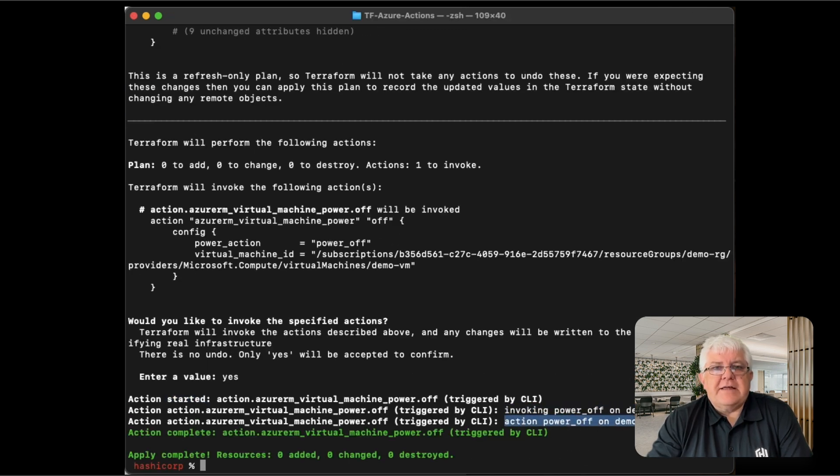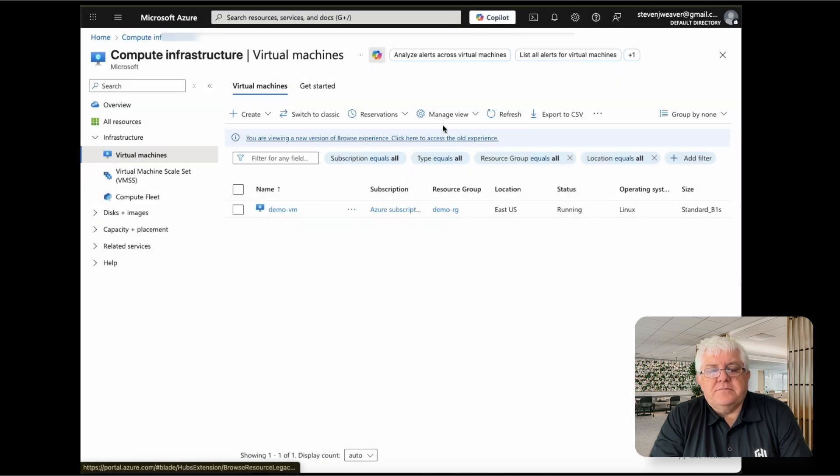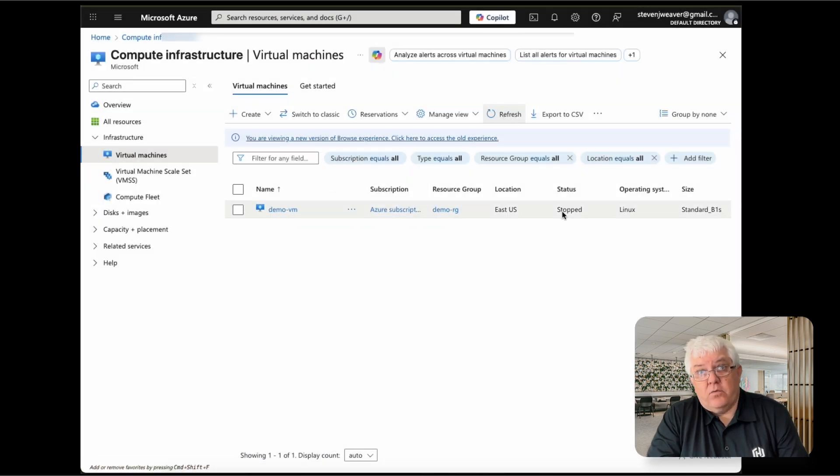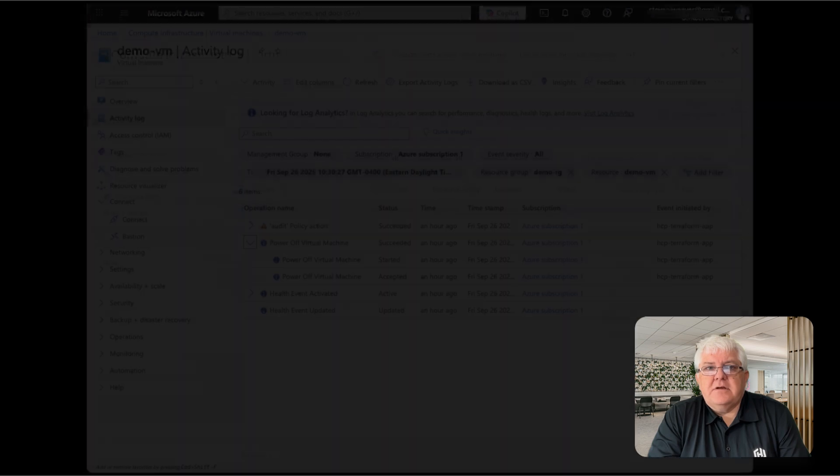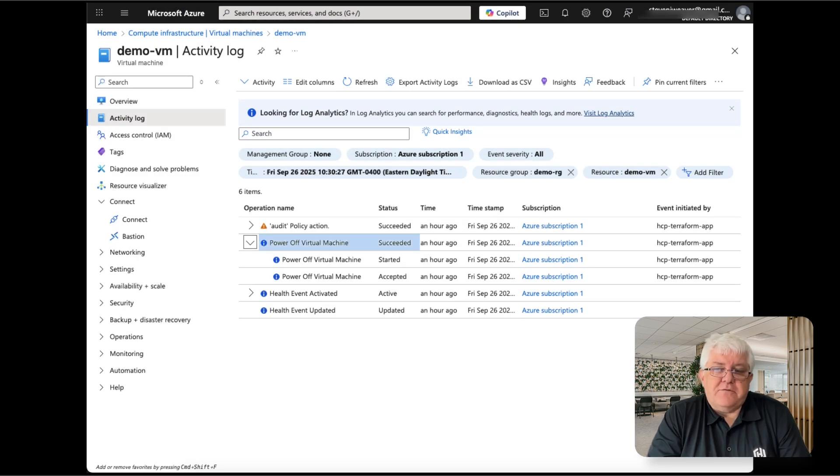Let's verify that again in Azure. Yes, it worked. We see that the instance stopped, and the virtual machine power off command was generated by Terraform. Success.